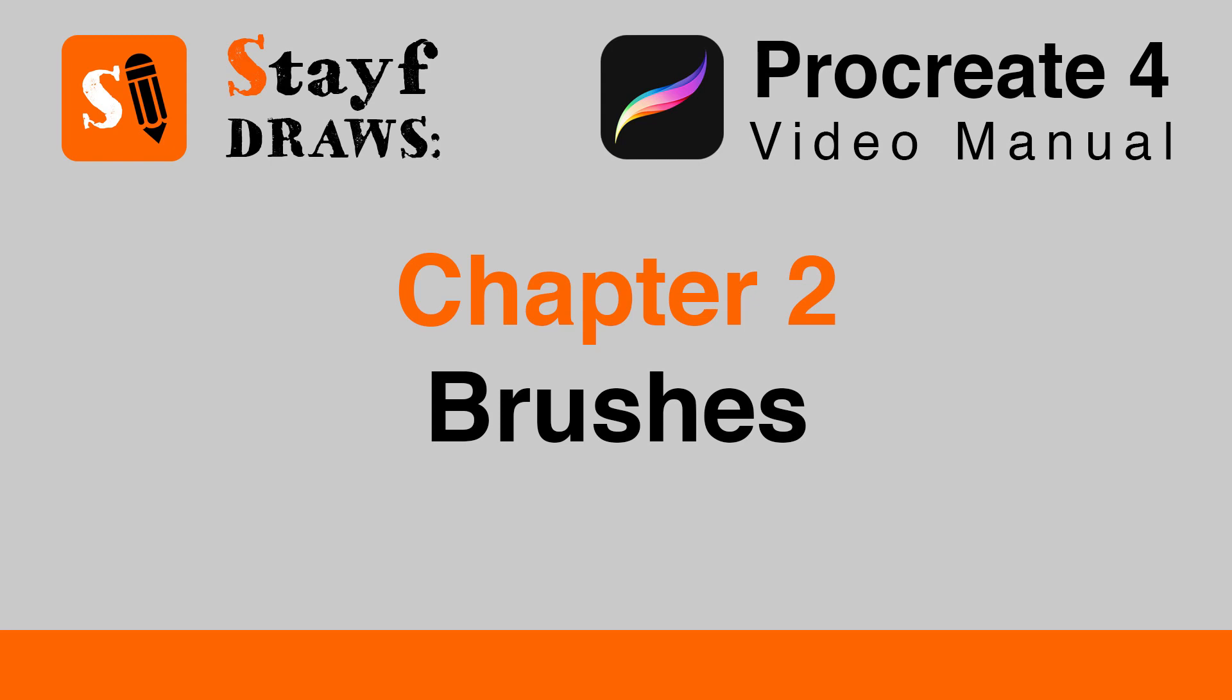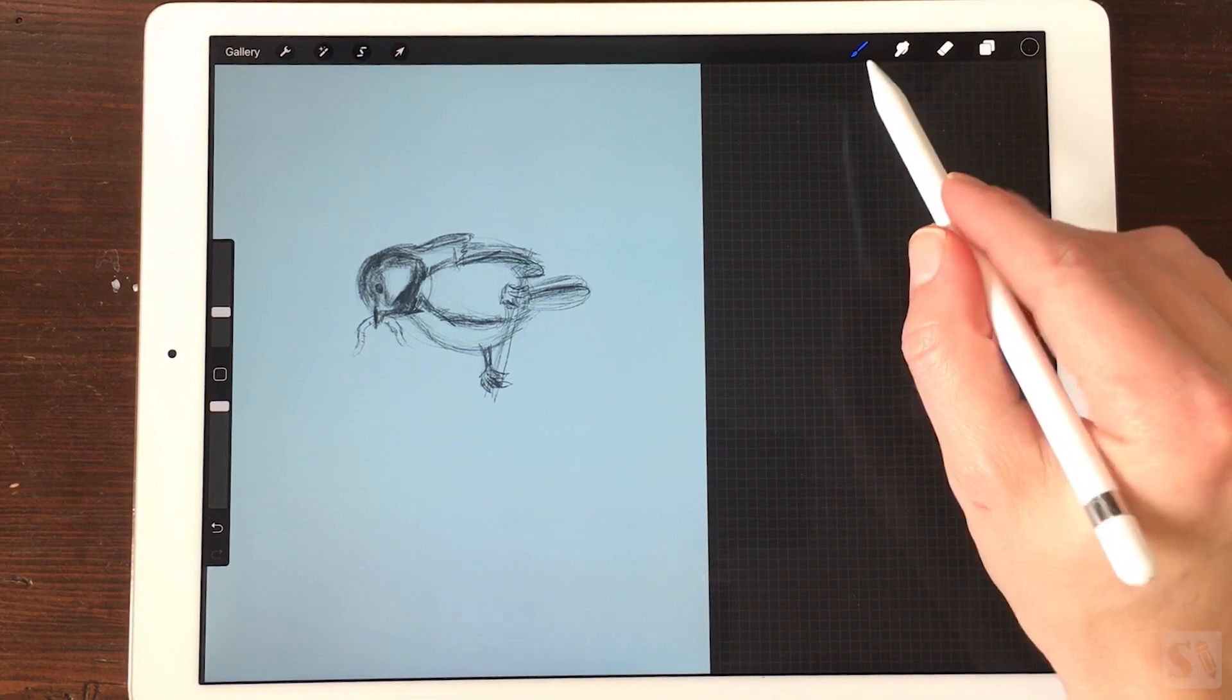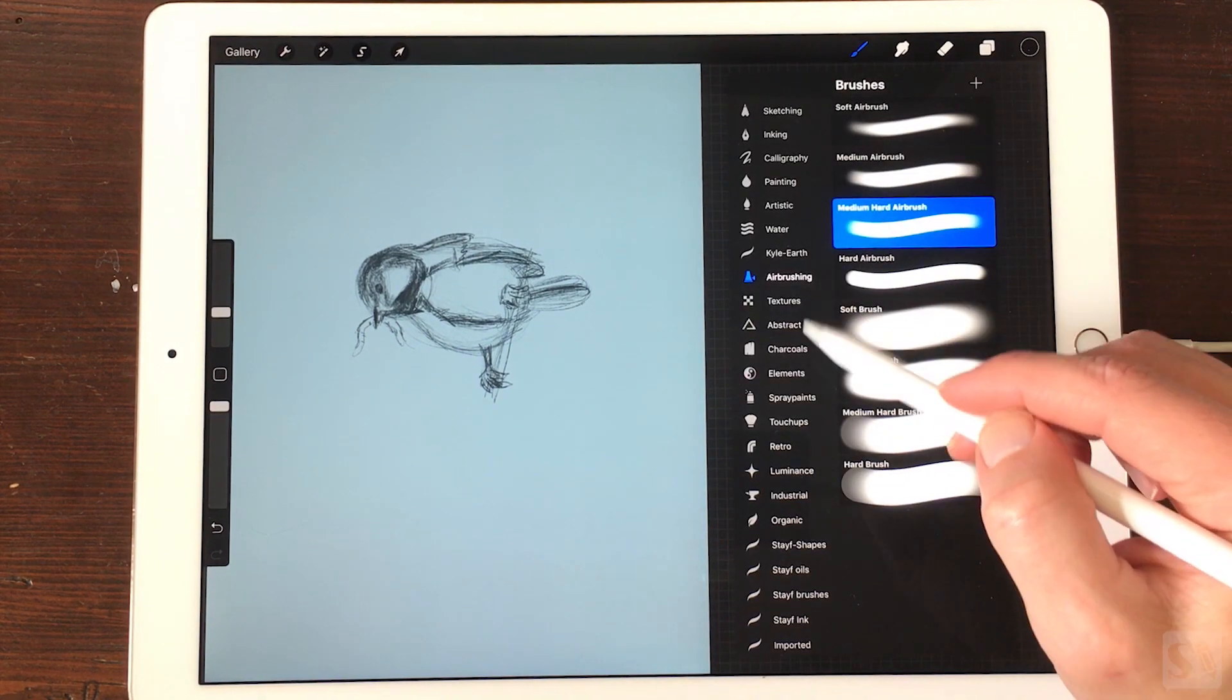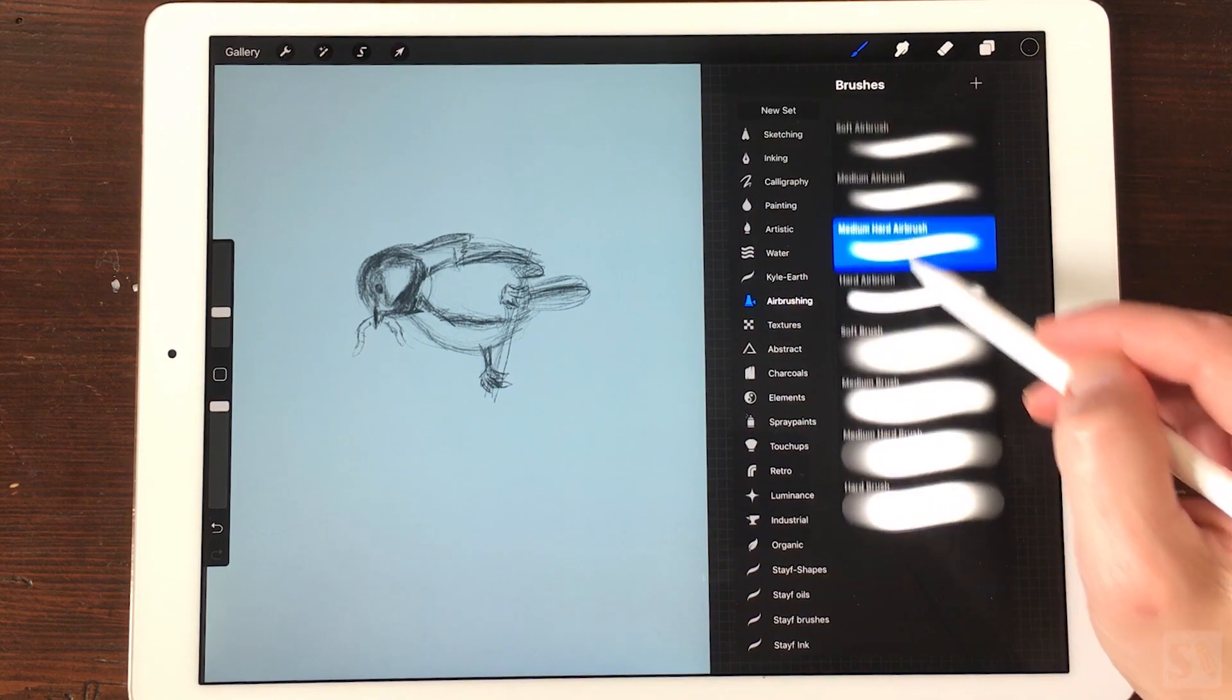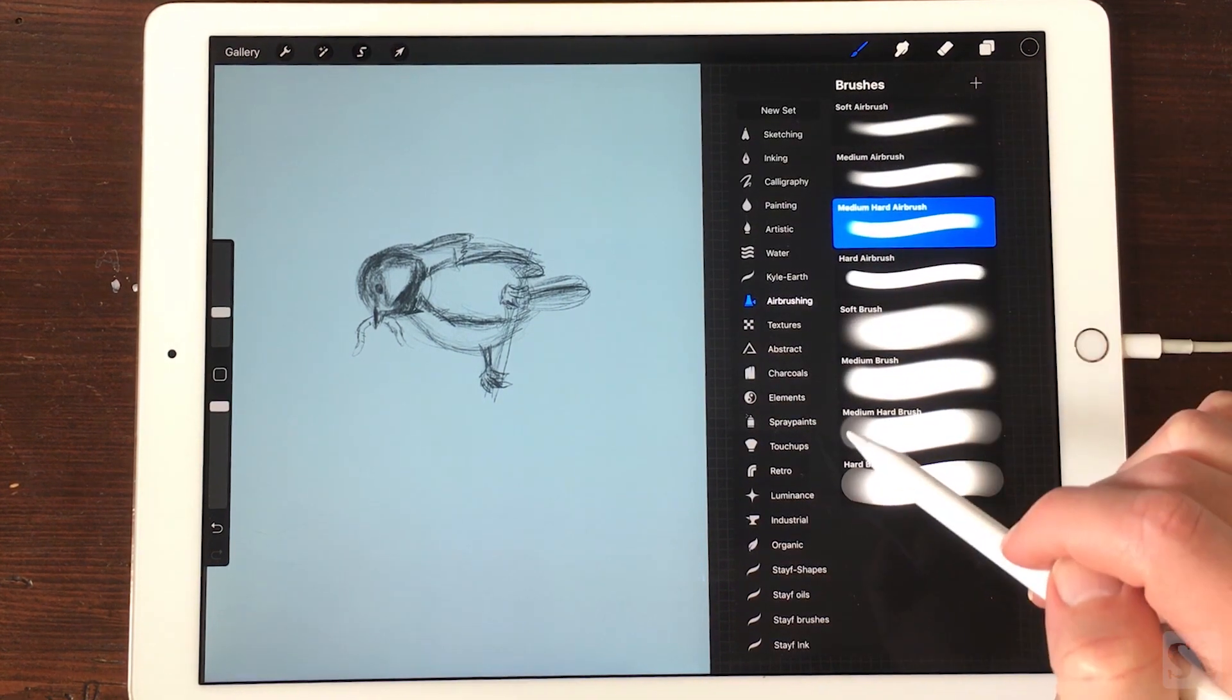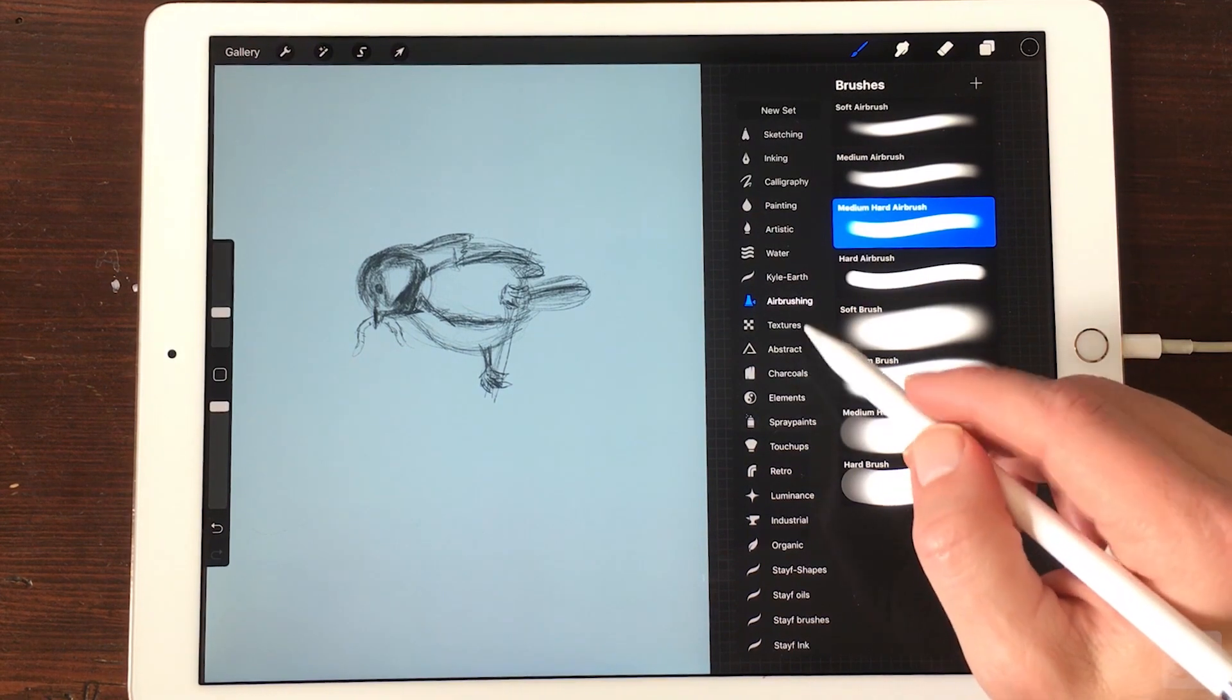Chapter 2 Brushes. When you tap on the brush icon you will switch to the paint mode. Your selected tool will appear blue. This counts for all the features in Procreate 4.